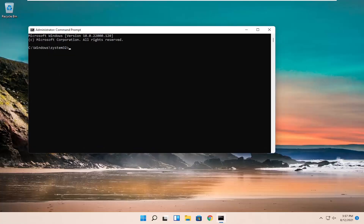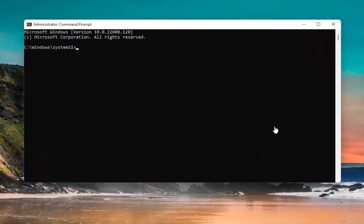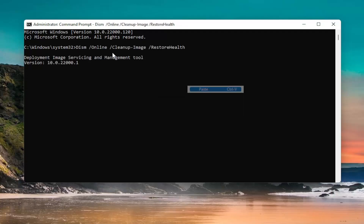I'm going to have a command in the description of the video. I want you to copy it — the DISM command. There are going to be two commands; the first one is the DISM command. Paste it into the top bar of the Command Prompt window: right-click on it, select Edit, and select Paste to paste it in. Again, this will be in the description of the video.